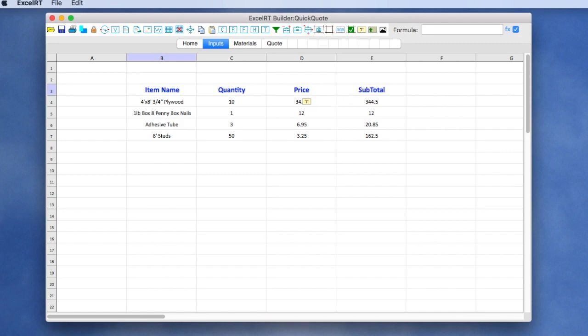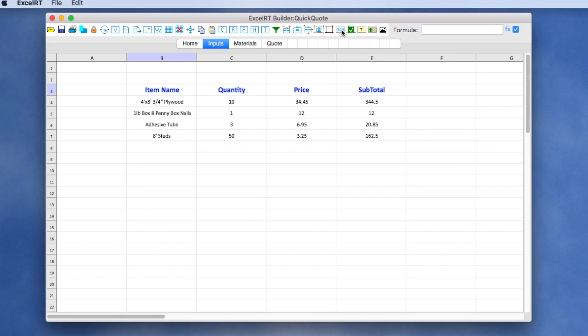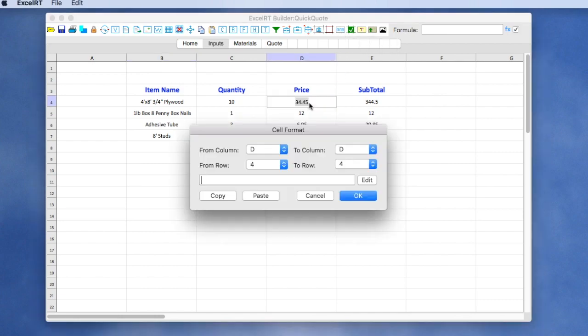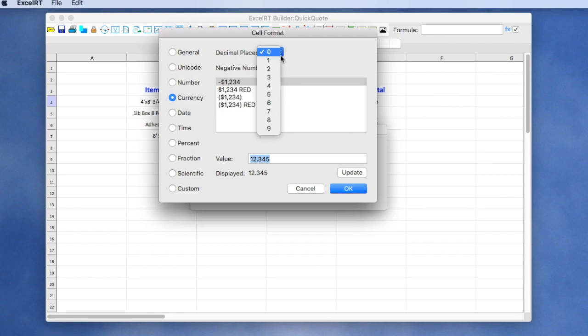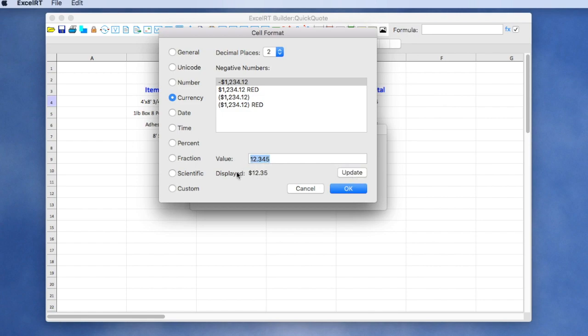We might decide we want to format these cells as currency. So we can use our cell formatting tool and choose a currency format. Let's give it two decimal points and we have different styles. If we want to see what it's going to look like, we can use a value here and apply it. And then we see how it's going to be displayed.